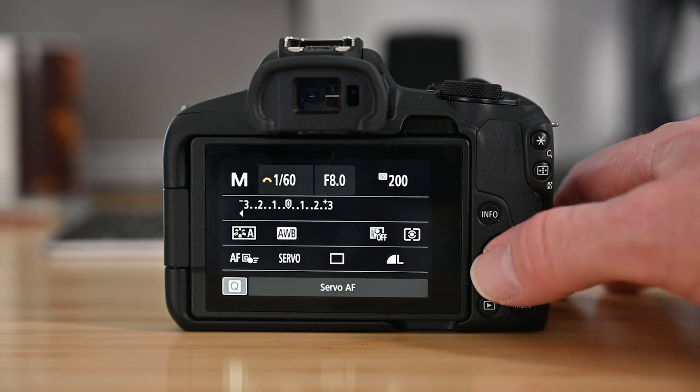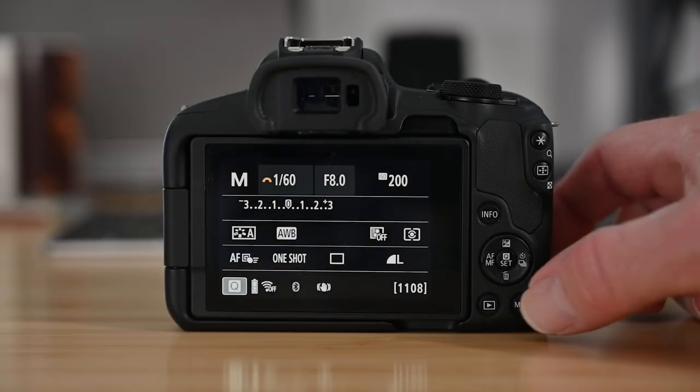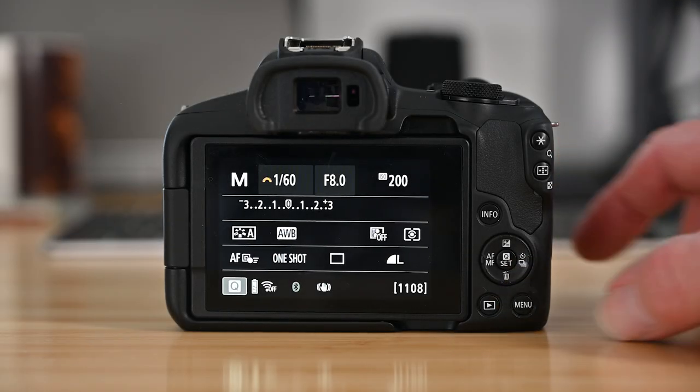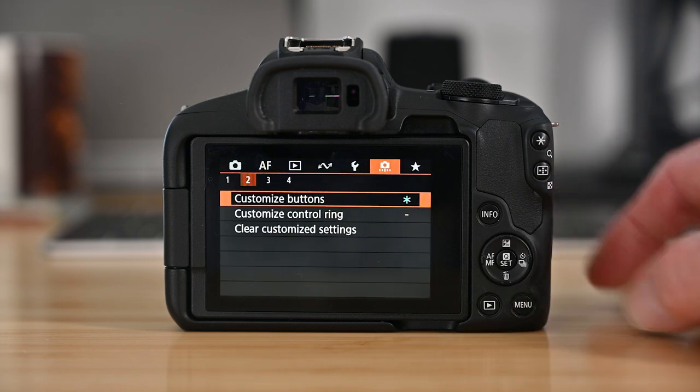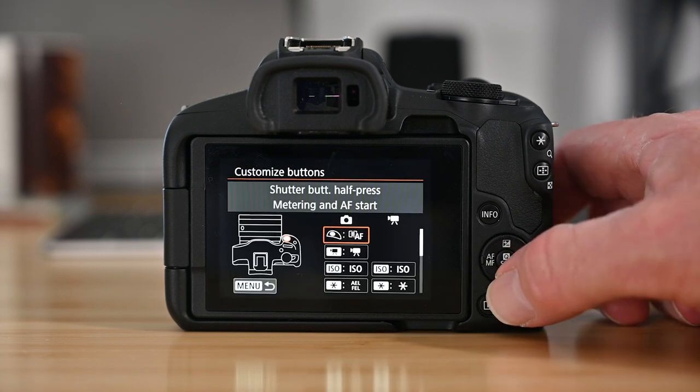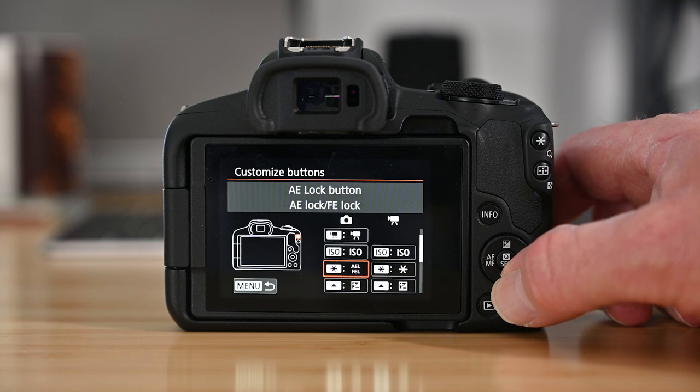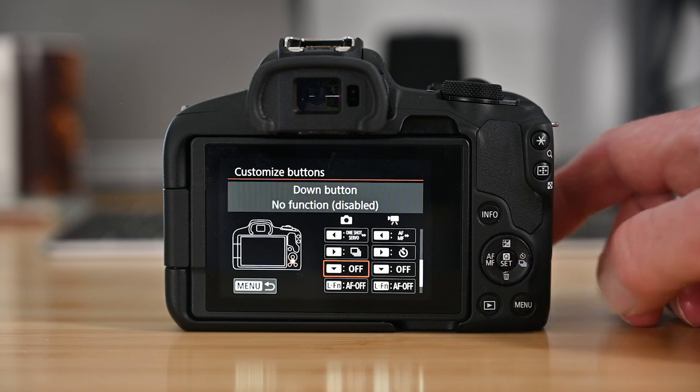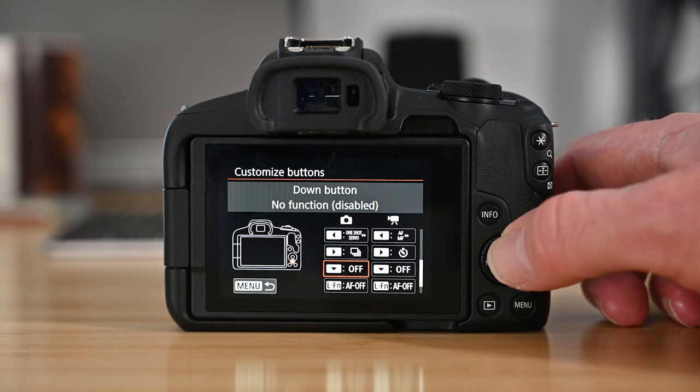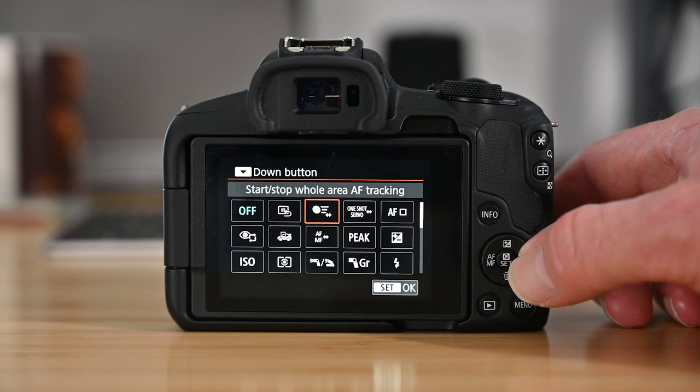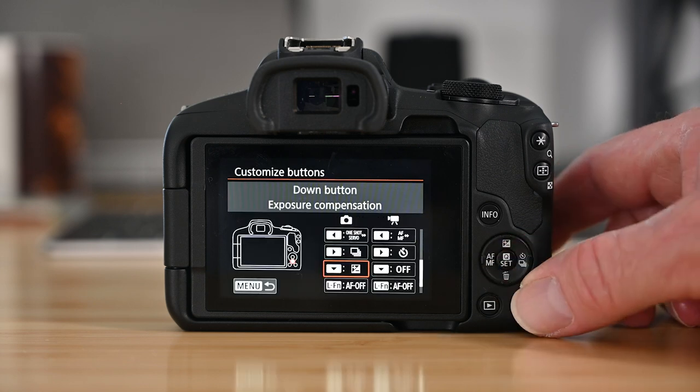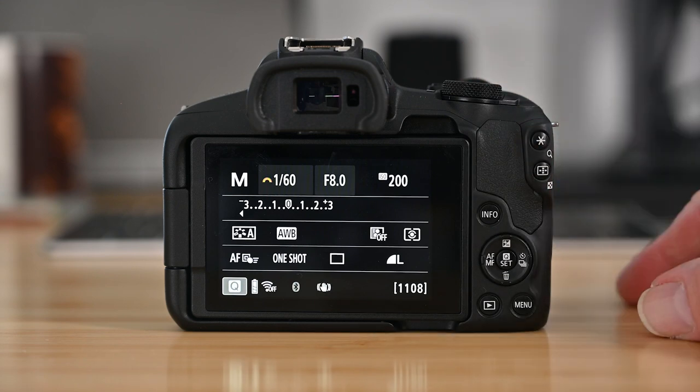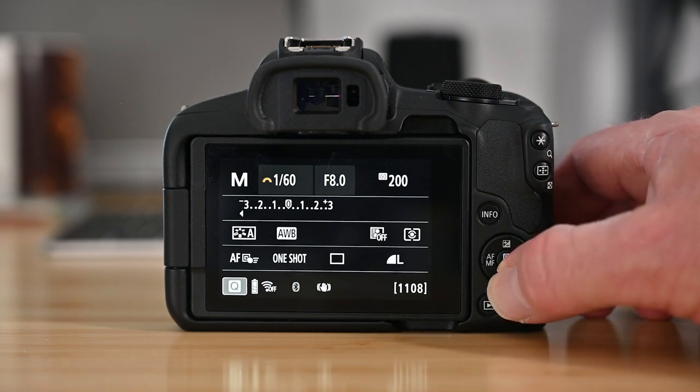For me, this is a better use of the button. Likewise, the delete button allows us to delete images, but when we're just taking photos, it actually serves no purpose. So in the custom settings, I've set the delete button so that when I'm taking pictures, I can use it to control my exposure compensation. Now, if I'm shooting in the manual mode, this is another handy way to switch between controlling shutter speed and aperture.